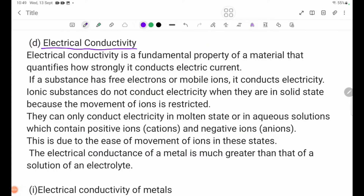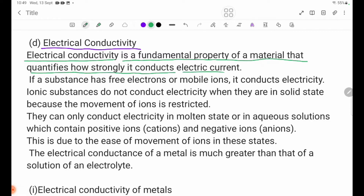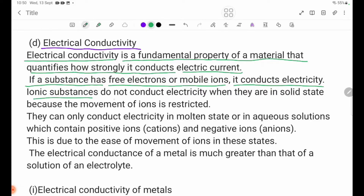D. Electrical Conductivity. If a substance has free electrons or mobile ions, it conducts electricity. Ionic substances do not conduct electricity when they are in solid state, because the movement of ions is restricted.